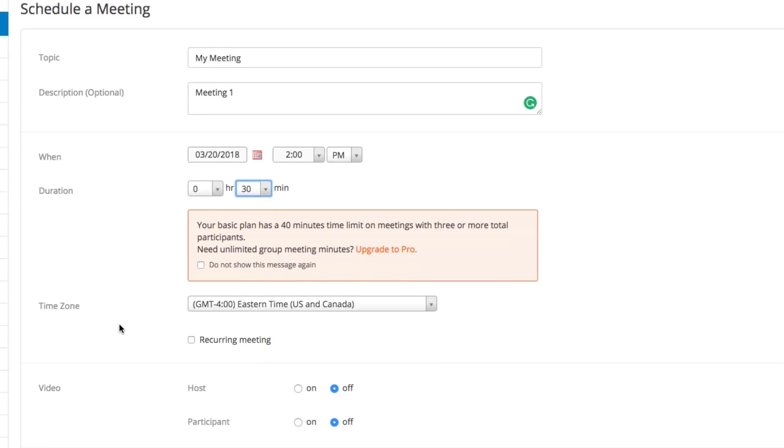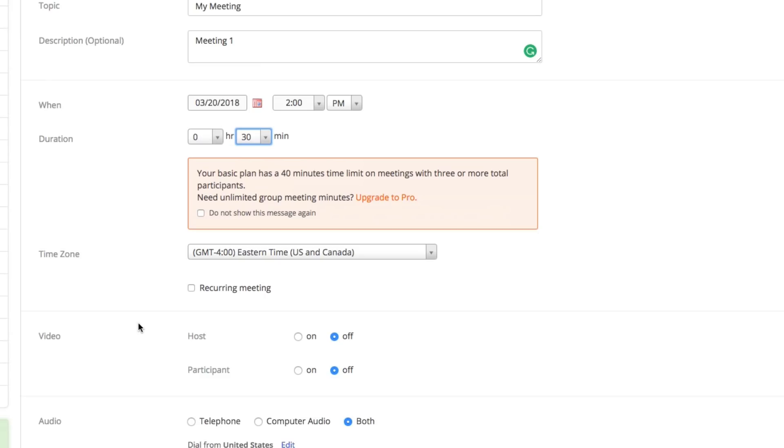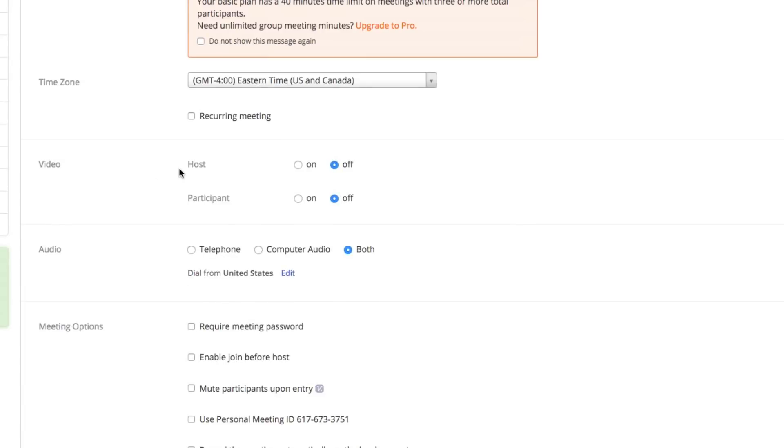If you want this to be a recurring meeting every single Tuesday for 30 minutes, click that there and you'll never have to go through this process again.